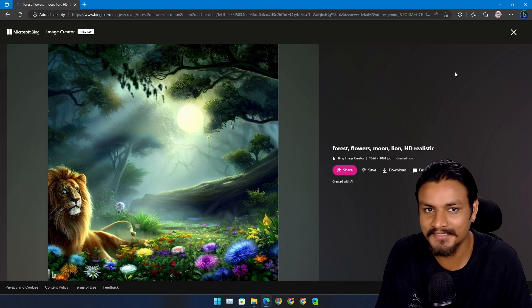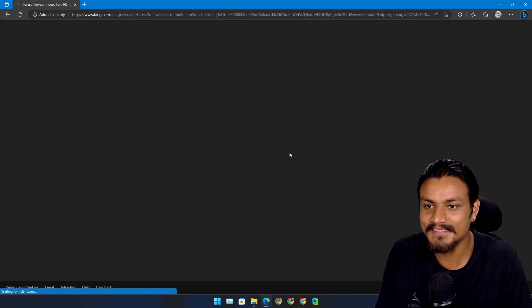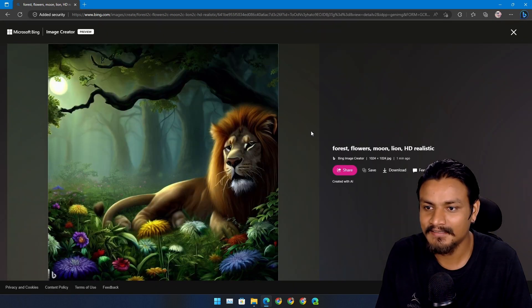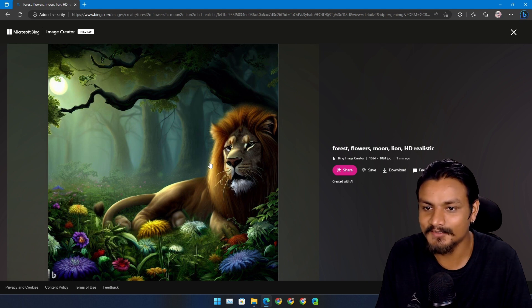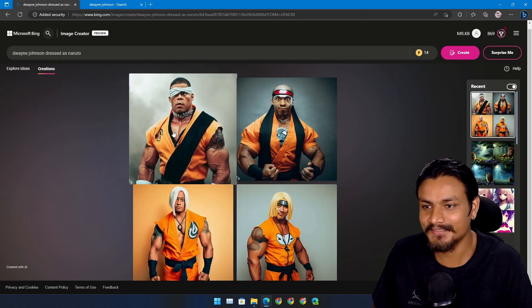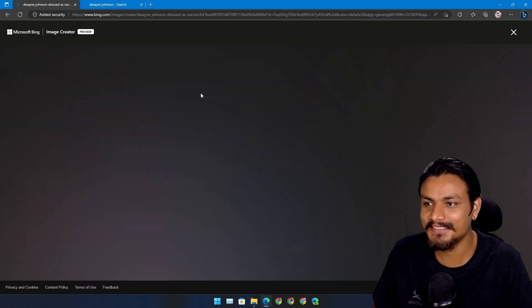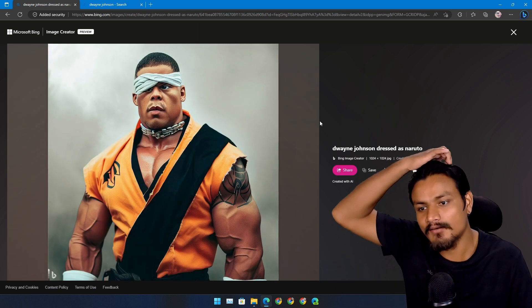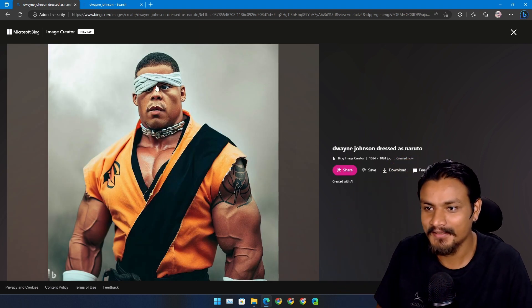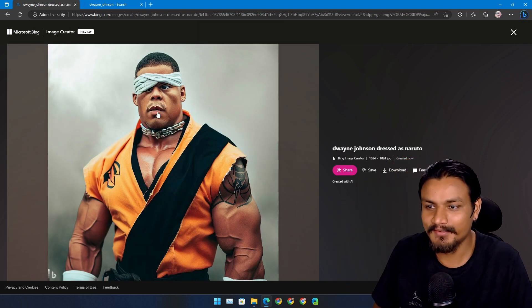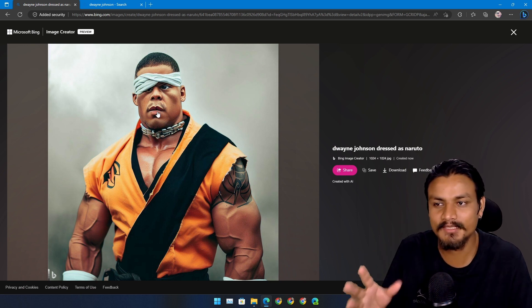Moon, forest, wow this is... yeah this one is perfect actually. Check this out, I don't know what I was thinking but I wanted to see Dwayne Johnson, The Rock, as a Naruto.